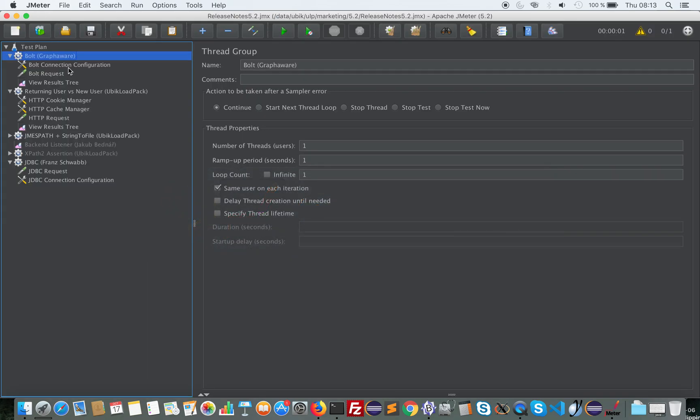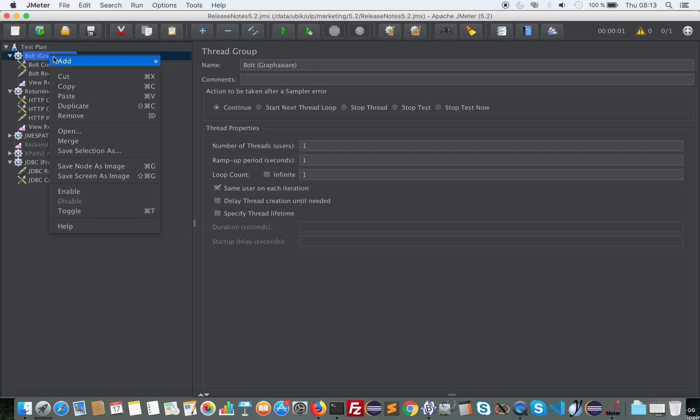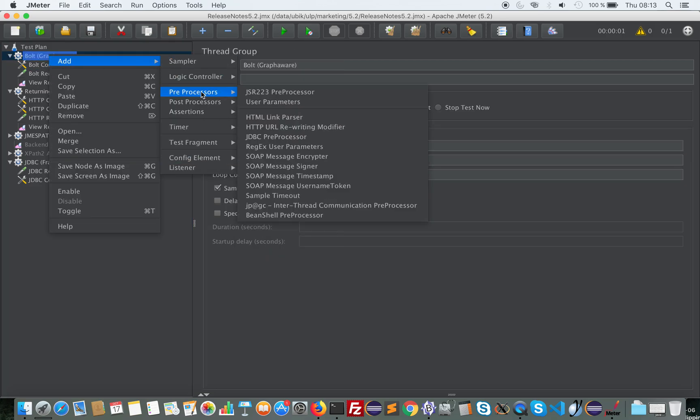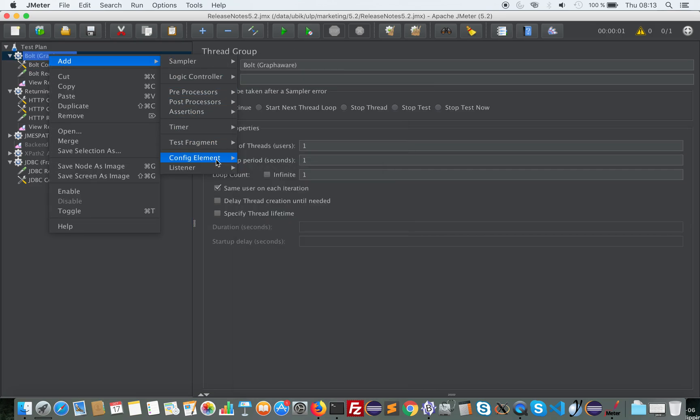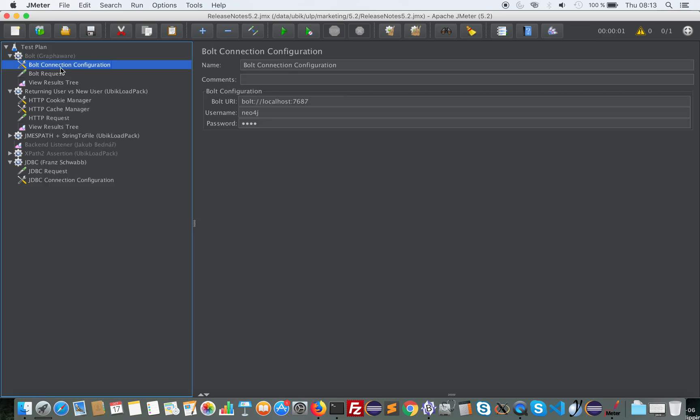So let's see how it works. So first you add a config element. It contains the connection information, the URL, the login, the password.